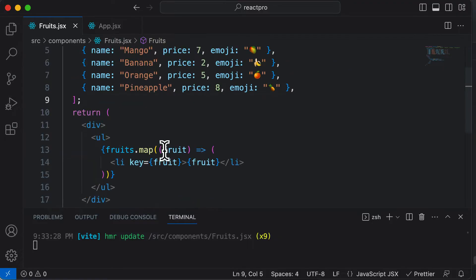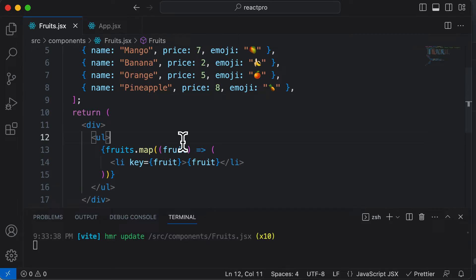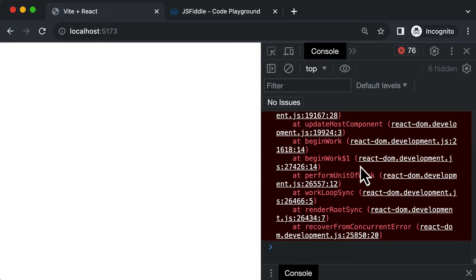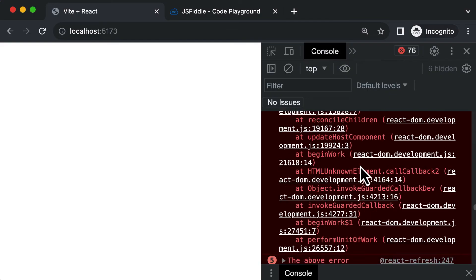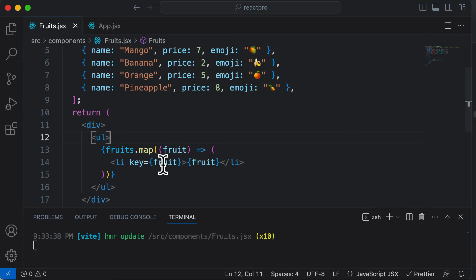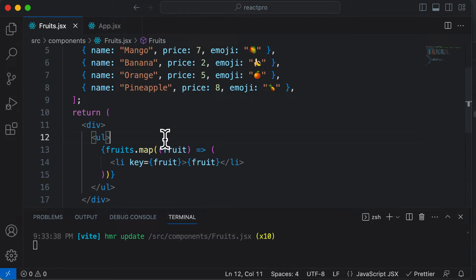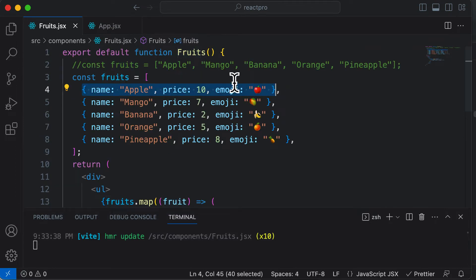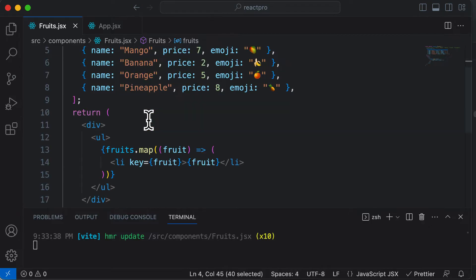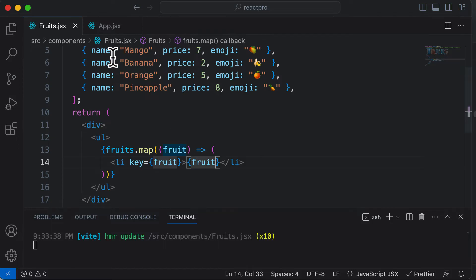Right now we are rendering fruits — we have the fruits array and we are rendering every single fruit from it. However, if I go back, you'll get an error which says you cannot render objects. It says 'objects are not valid as a React child.' What's happening is that we are looping through the fruits array, but now every fruit is an object instead of a simple string.